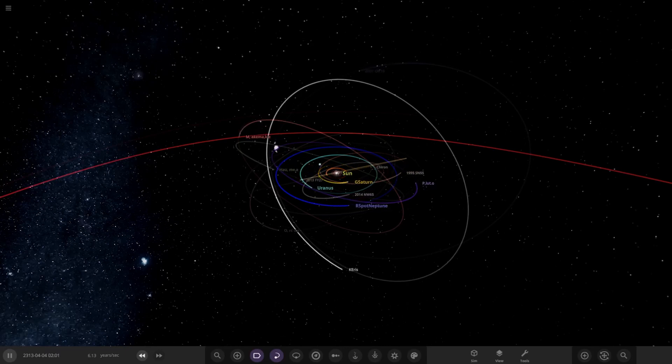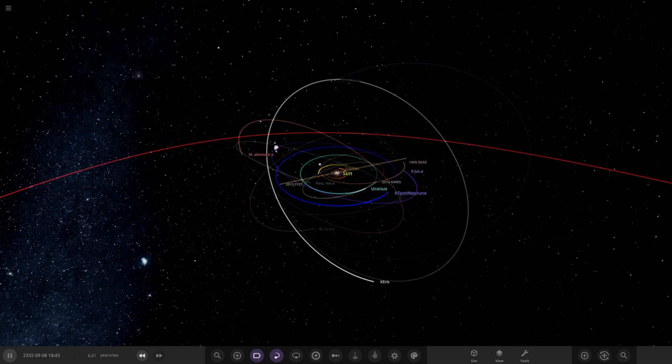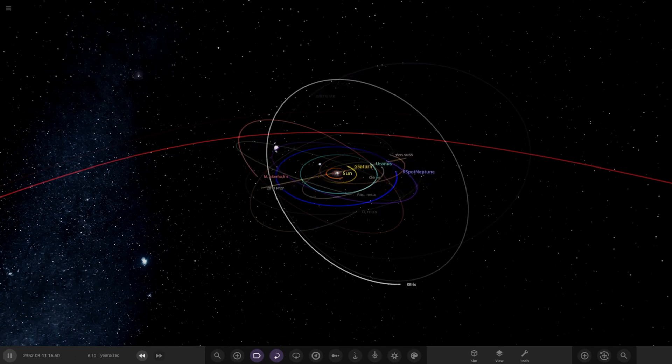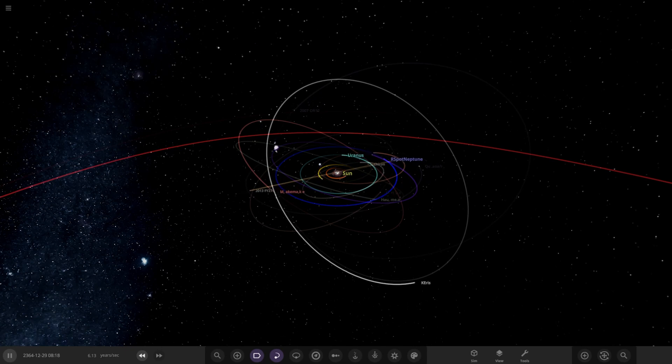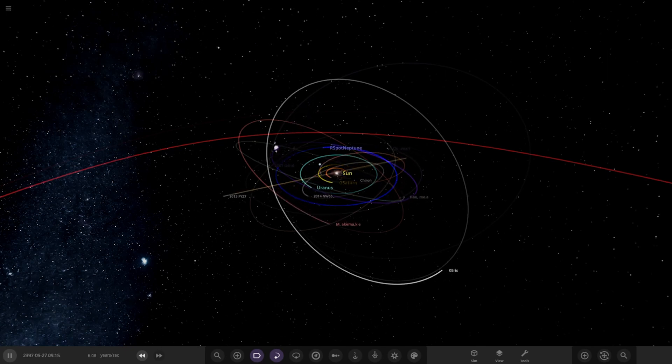Hello everyone and welcome back to another Universe Sandbox video. Today we're going to be checking out another one of your guys' solar systems, so without further ado, let's check it out.